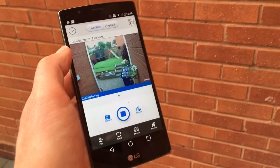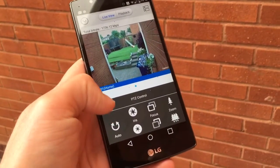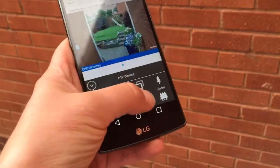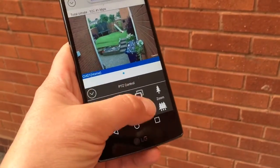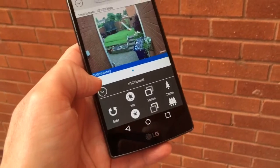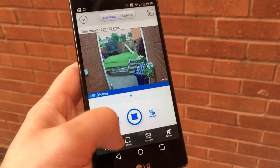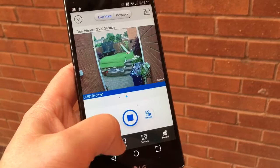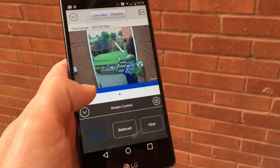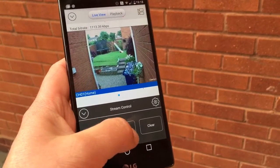We've got the PTZ control and you can adjust the focus, but this camera doesn't do any of that. It's a fixed focal 4-megapixel camera, but some cameras do allow that. Here are the stream settings — you can set the type of stream you've got there.